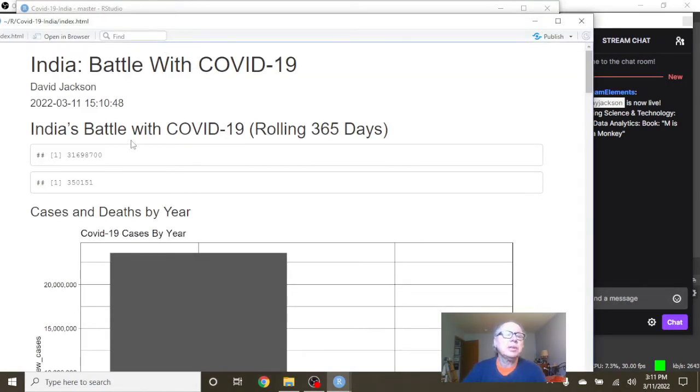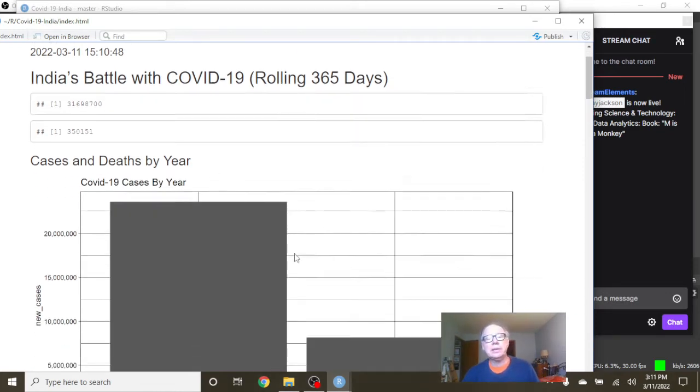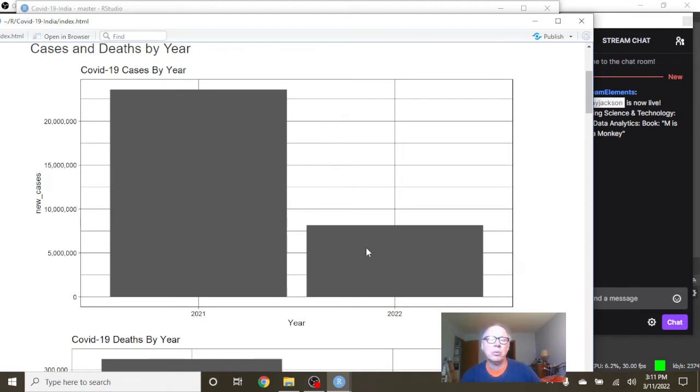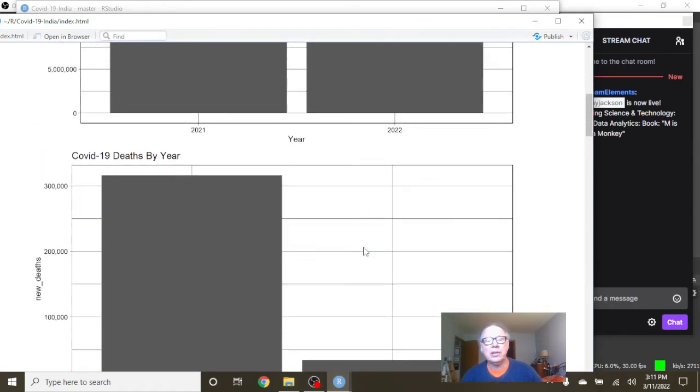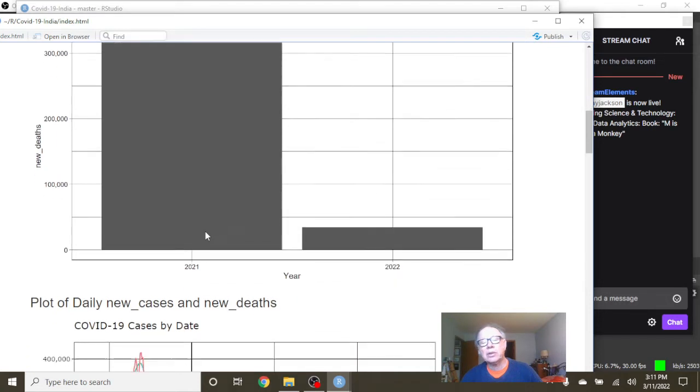So you can see for the previous 365 days, India's had 31.6 million cases, 350,151 deaths. The good news is you have not caught the 2021 total cases as some countries have already, and your deaths are lagging well behind the 2021 COVID-19 deaths also.